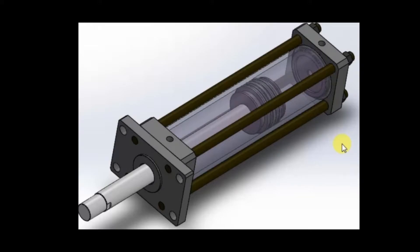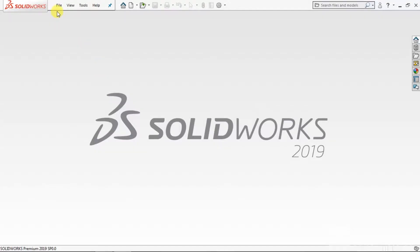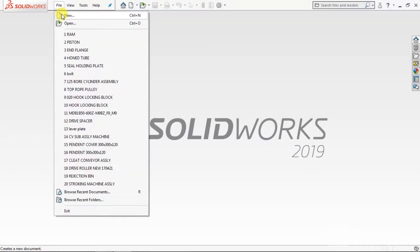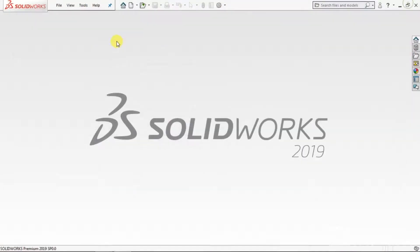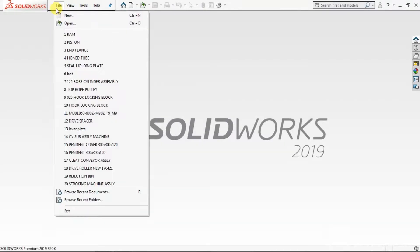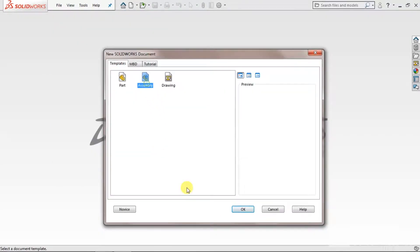Hi friends, today we will learn how to assemble the hydraulic parts. Go to File, open — sorry — go to New Assembly.